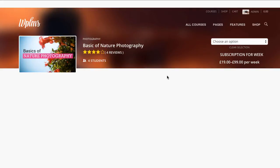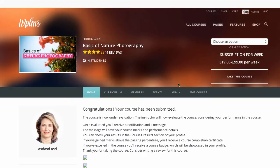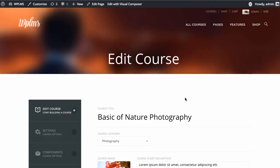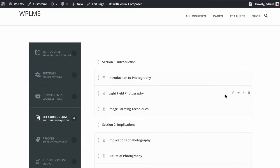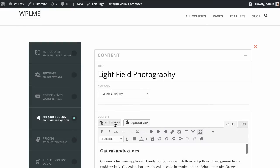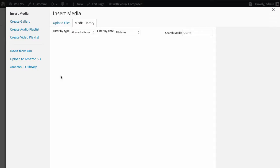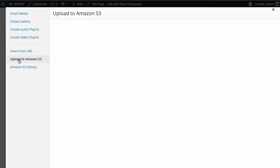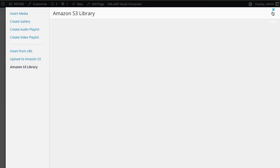The Amazon S3 library is also available on the front end. If you edit a course and inside the curriculum you are editing any unit, in the 'Add Media' section you will see the Amazon S3 library and the 'Upload to Amazon S3' link.